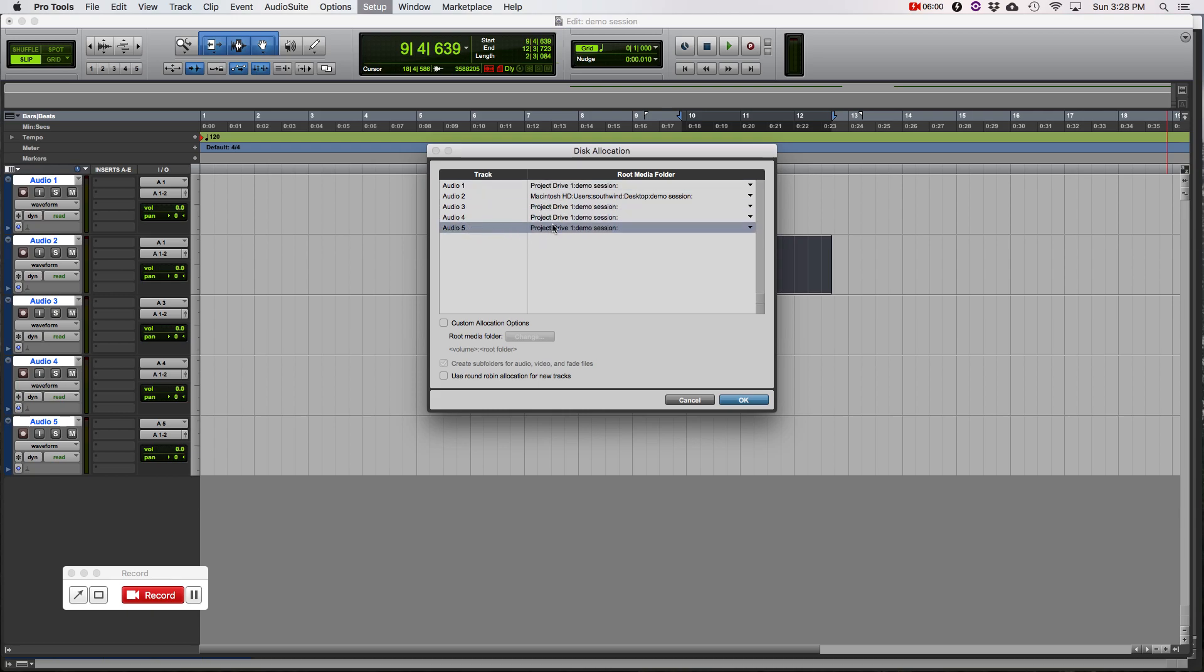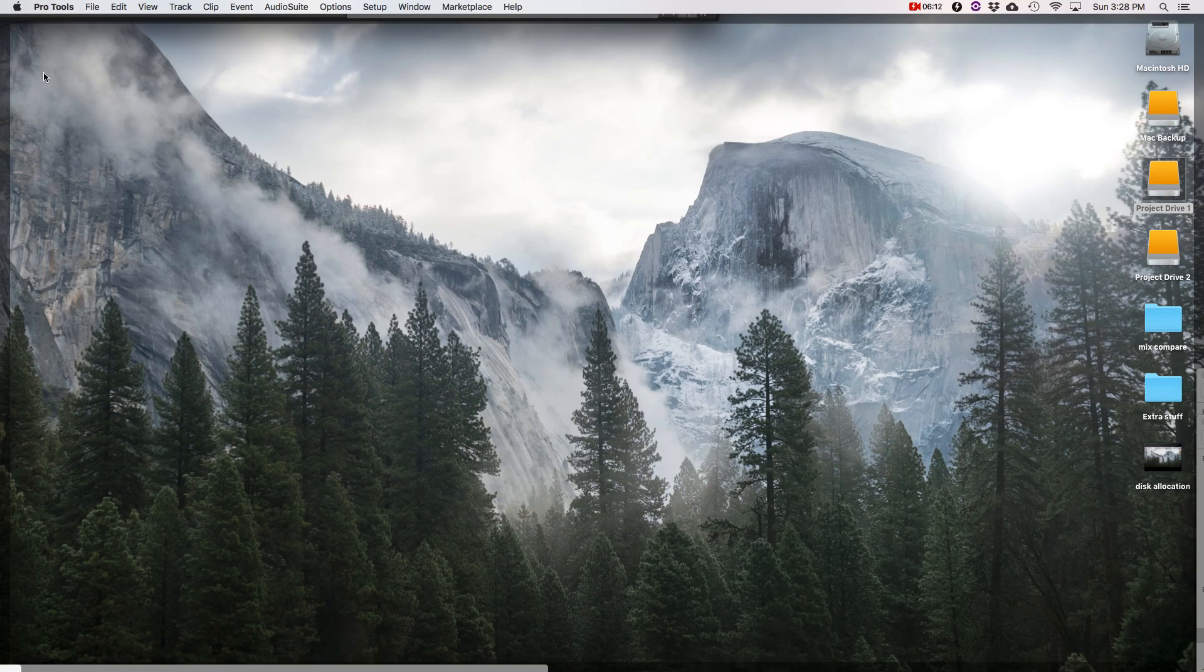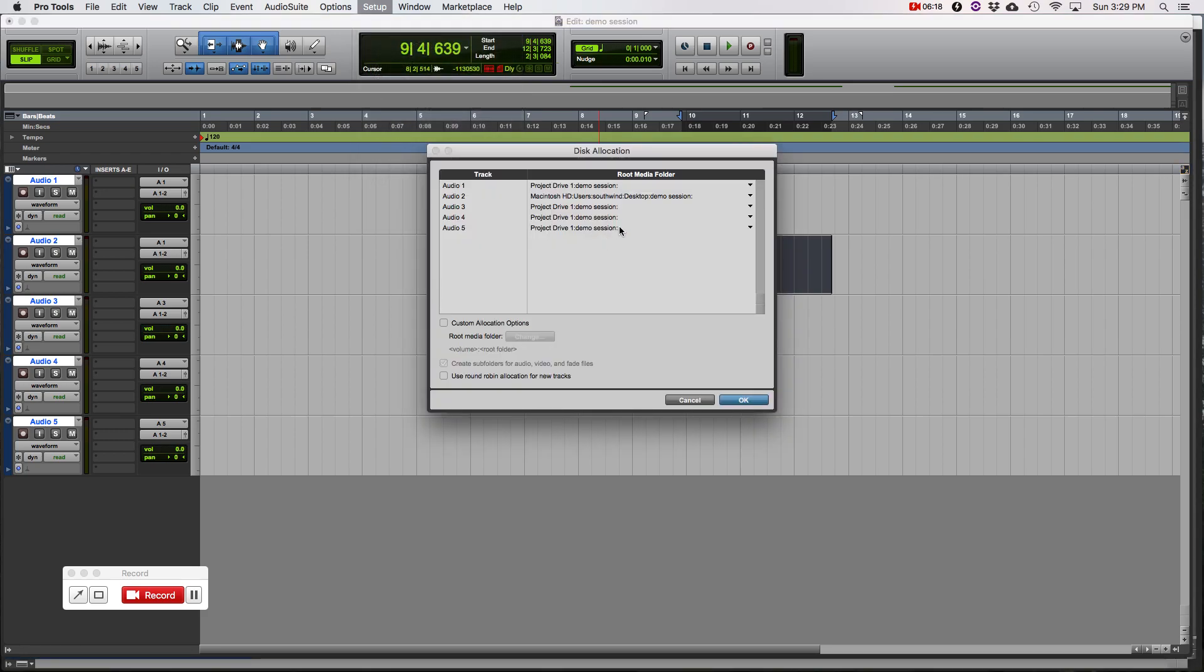So disk allocation, we see that it's saved to the old file on the desktop. 1, 3, 4, and 5 are good. But audio 2 saved to our old session. And after we deleted it, we emptied the trash. That session's not there anymore. So that's why we always want to check our disk allocation. It's gone. We can never get this file back. But we'll correct it now.